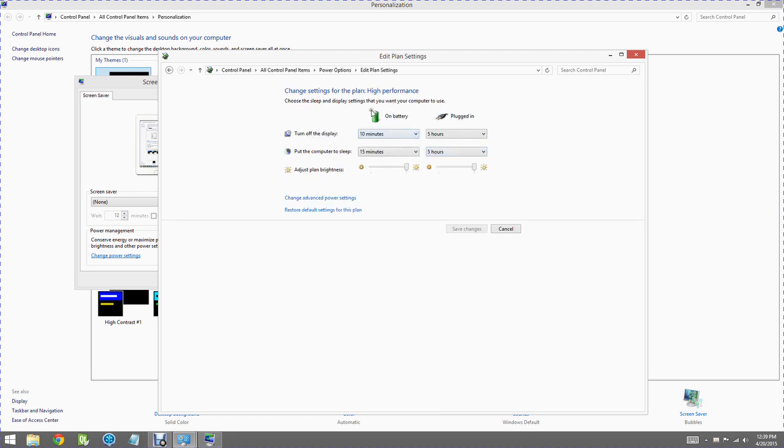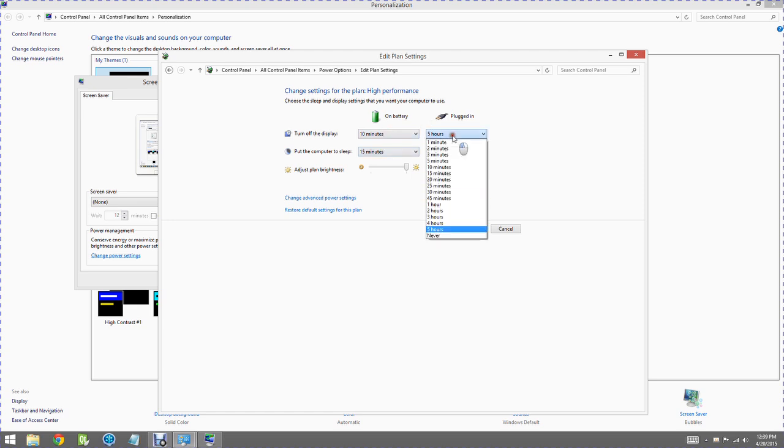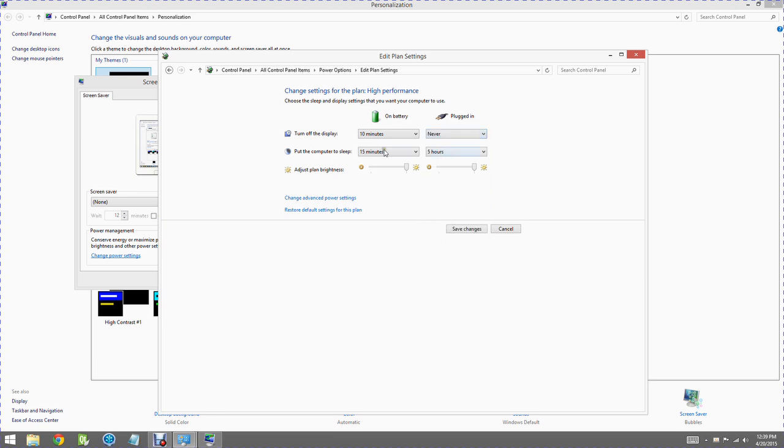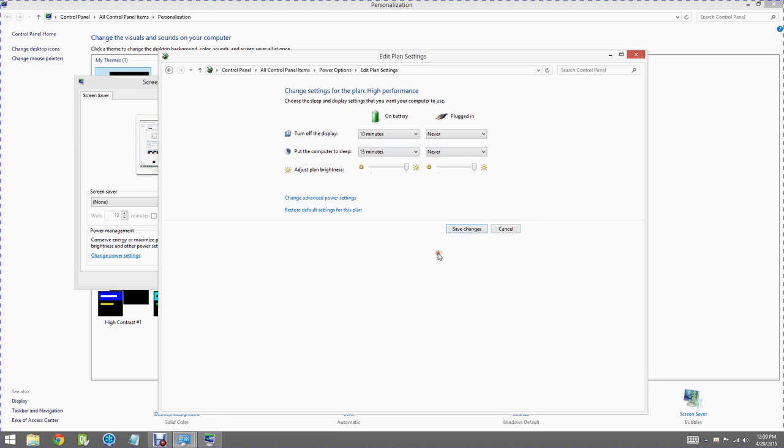Over here on battery, I don't really care because whenever I'm printing, I'm always plugged in. But on plugged in, I'm going to change turn off the display to never and put the computer to sleep to never. It also allows me to adjust the brightness, and we want those to always be full bright.